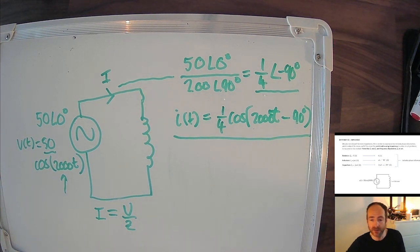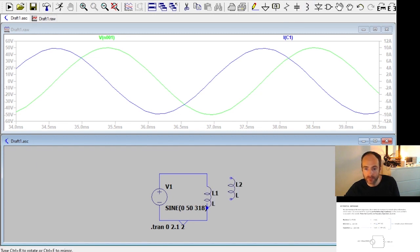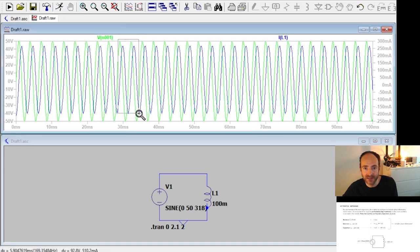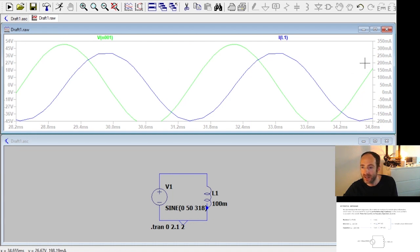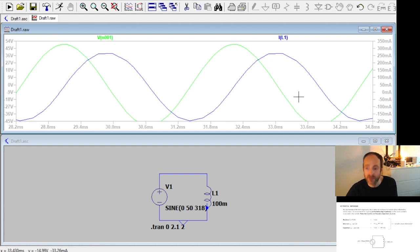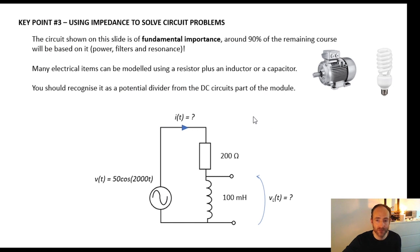Going back to LTSpice with the inductor reinstated, we can see the minus 90 degrees phase shift between current and voltage, just as we predicted, and the amplitude of 250 milliamps matches our calculation. We've successfully used impedance to calculate the current waveform, and you need to be very familiar with doing this — we'll be using it in every single lecture going forward.